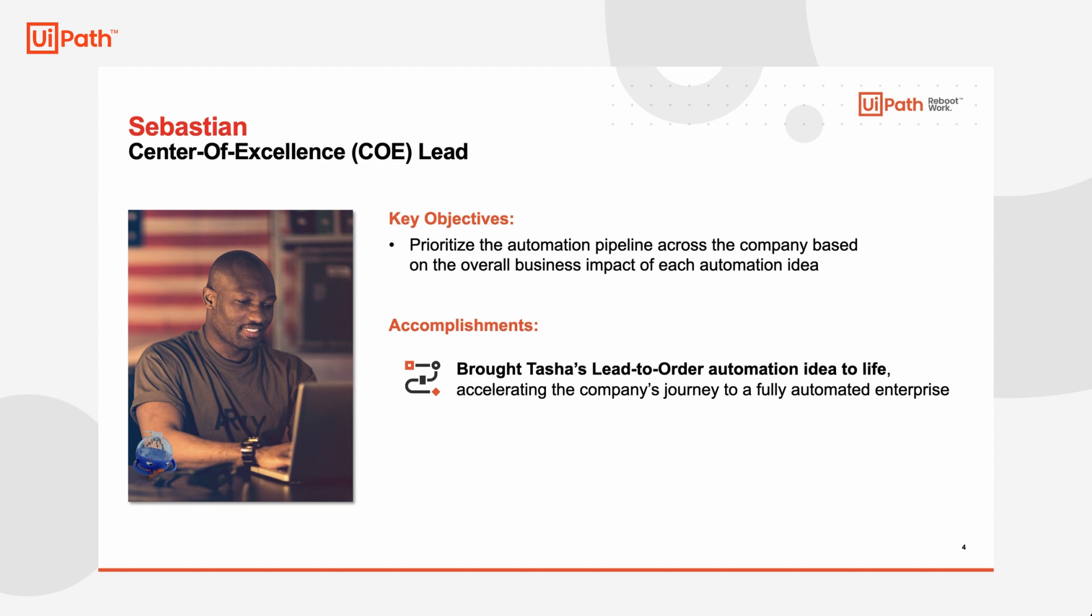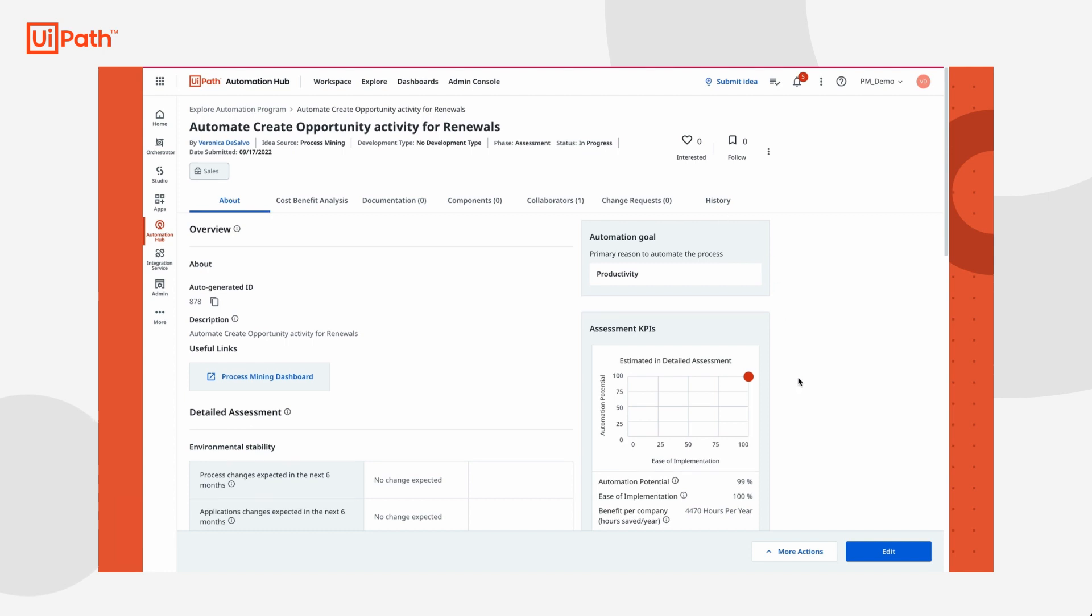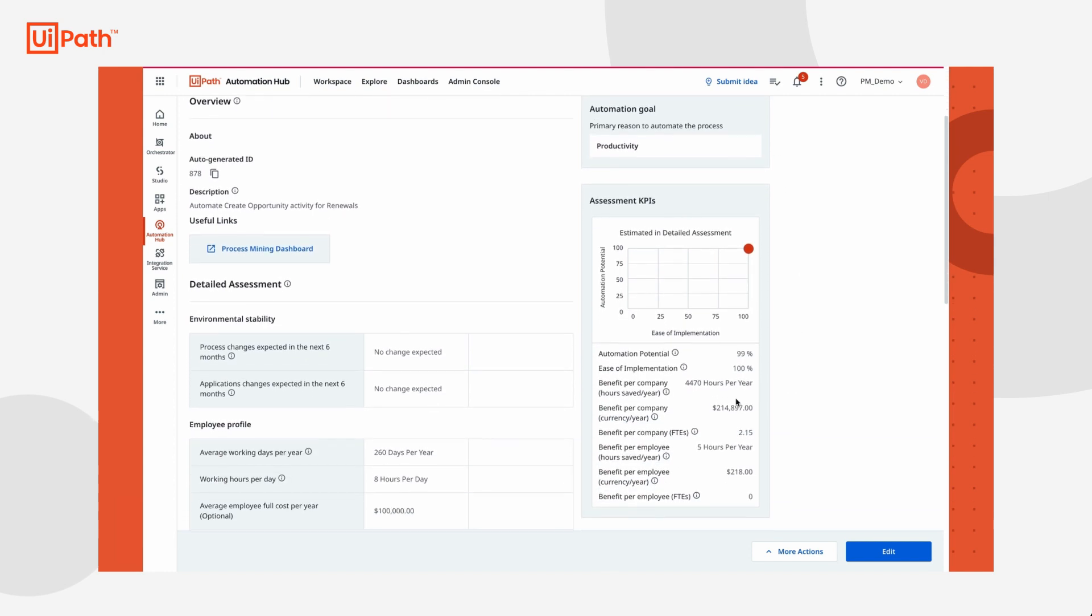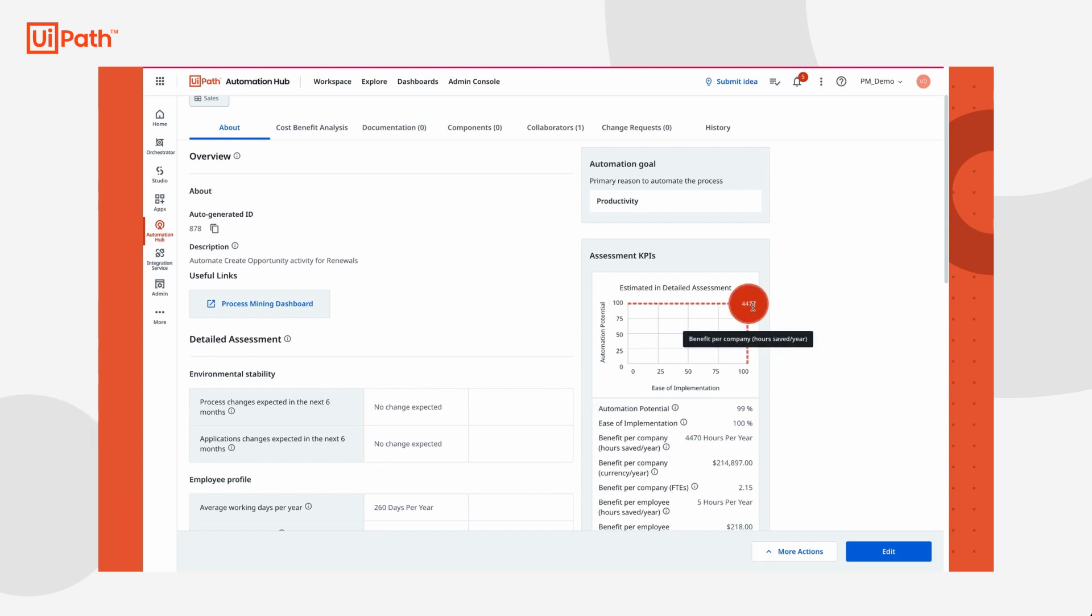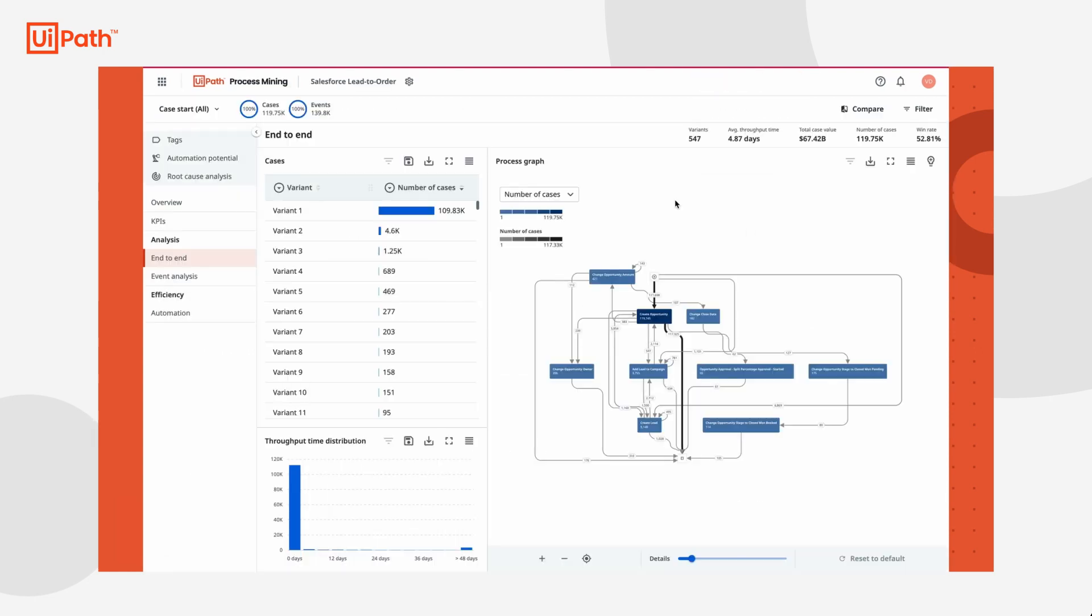Sebastian sees Tasha's automation idea come through the pipeline and assesses her idea against others proposed across the company. Since the idea has a high amount of savings associated, over $200,000 annually, and is high in ease of implementation and automation potential, he sends it to the development team. The automation was developed and implemented just in time for the new year.